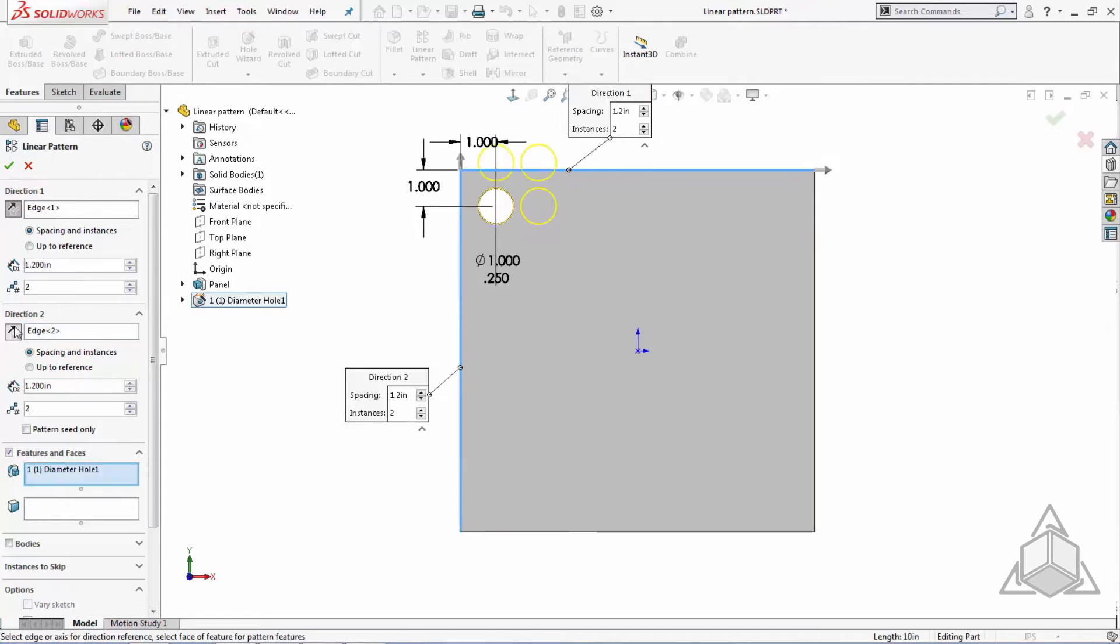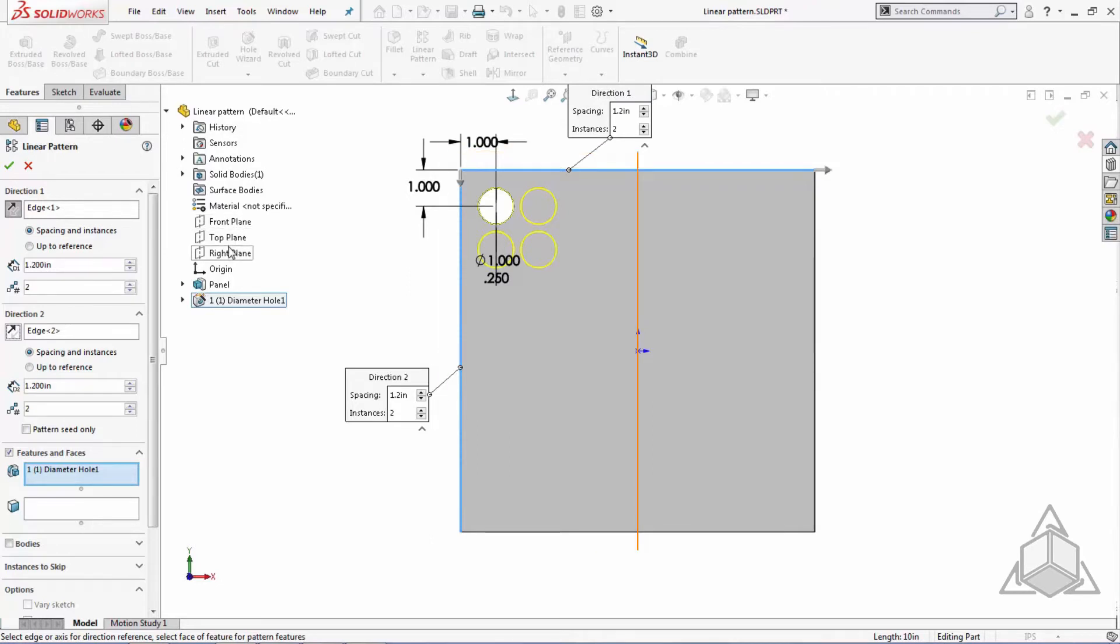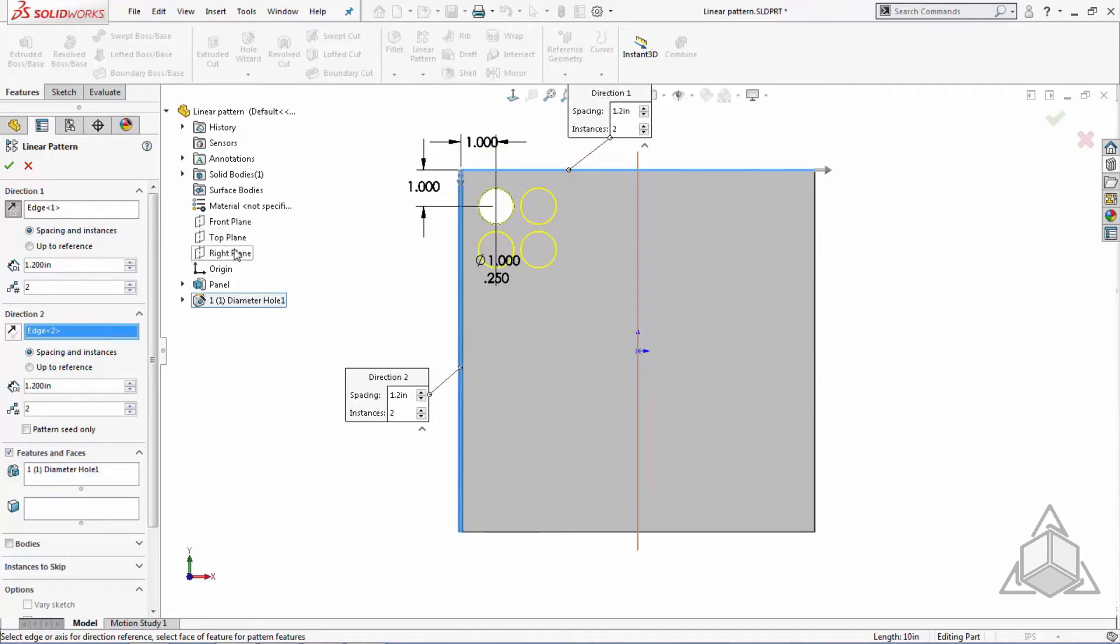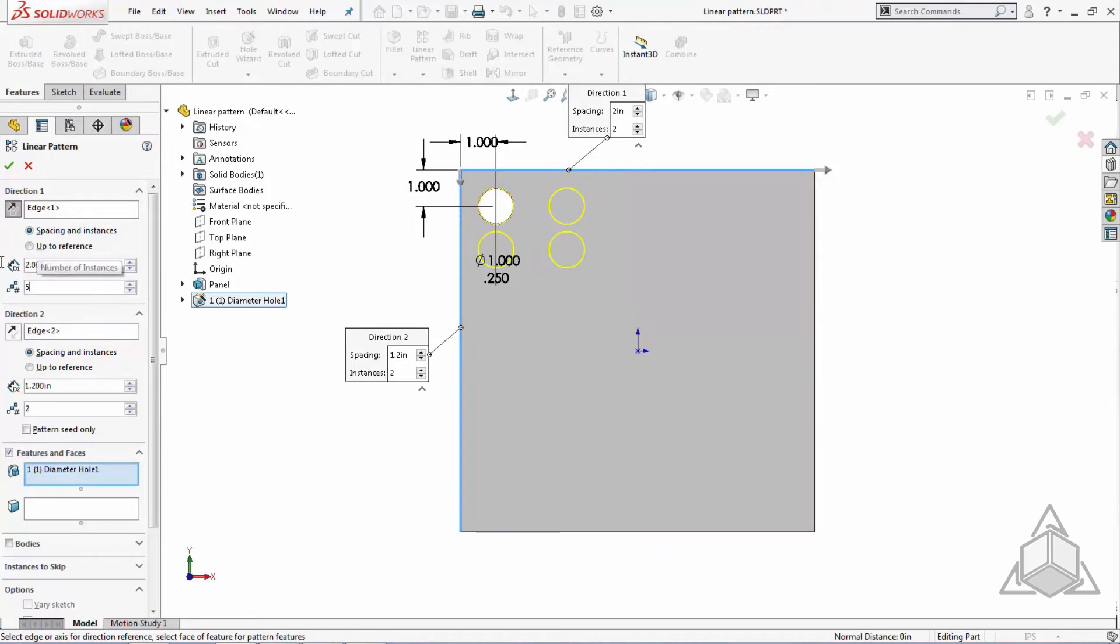Along with linear edges, you can also select faces or planes for your direction. If you choose a face or plane, the direction will be normal to that plane. Finally, I will enter in the values for my spacing and instances in both directions and populate a preview of my pattern.